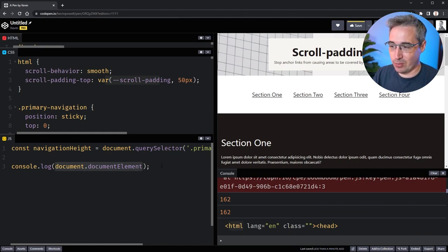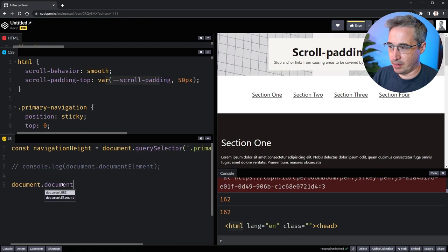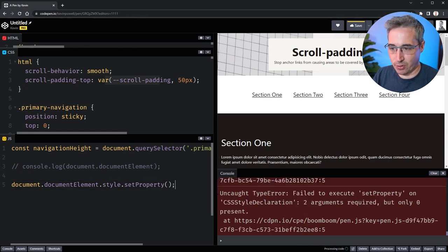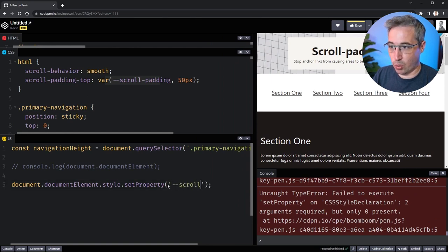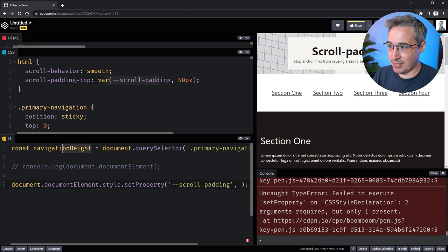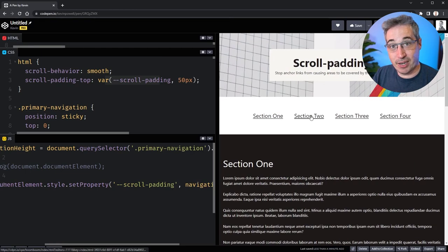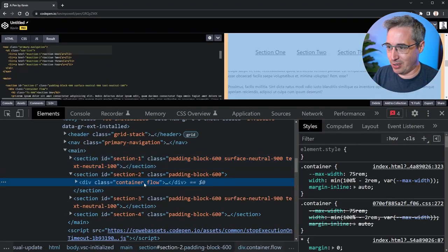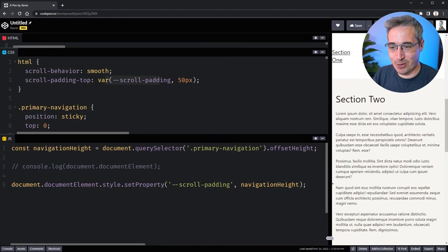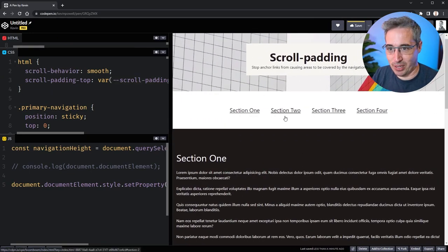We don't need the console log anymore. On `document.documentElement` we call `.style.setProperty()`, which lets us set custom properties. The first argument is the property name in quotes: `'--scroll-padding'`. The second argument is the value — we pass in `navigationHeight`. But we need to add a unit, so we concatenate `+ 'px'`. With that change, clicking the sections should now line them up correctly.